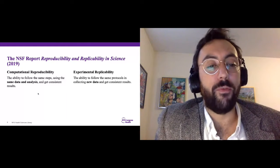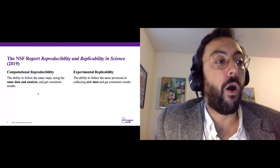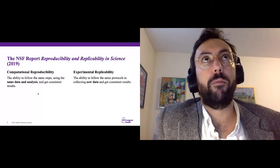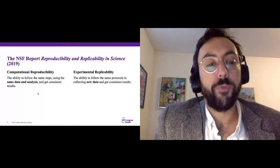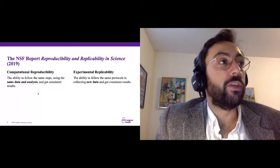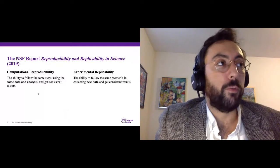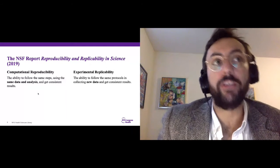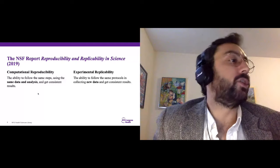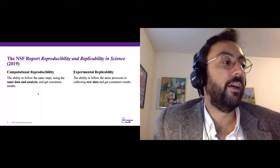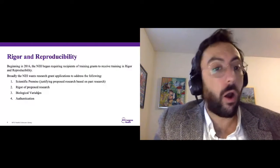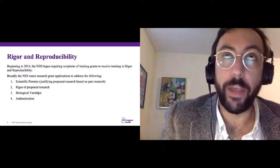The NIH criteria include: are you accounting for experimental replicability issues, such as using a blinded model? Biological variables — for example, if there's no reason to only study one biological sex, including both in your study as opposed to a convenience sample. And authentication — having a plan to authenticate that your key variables, such as reagents or cell lines, are what they purport to be.